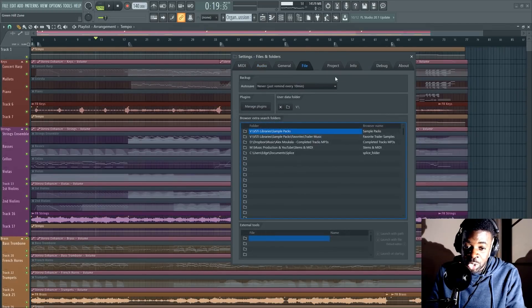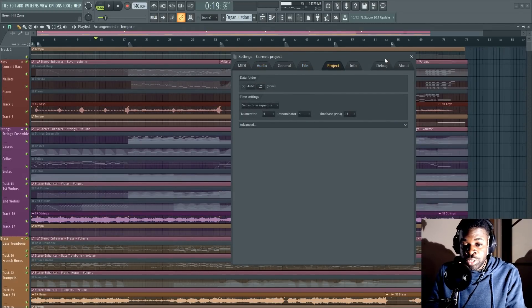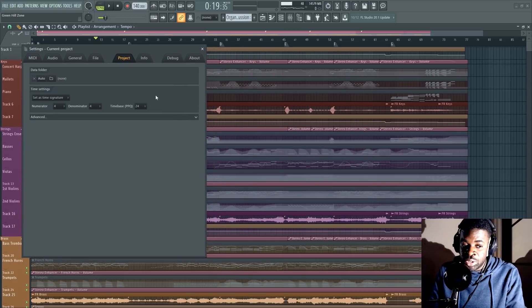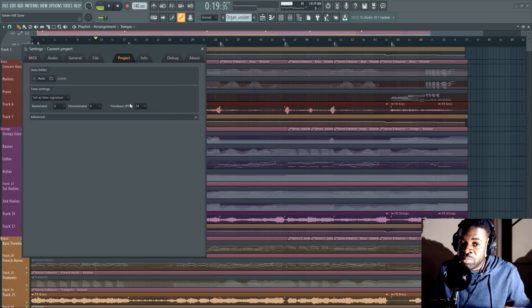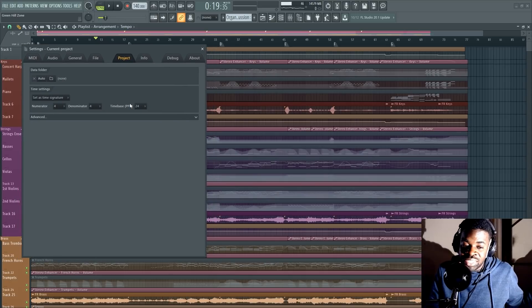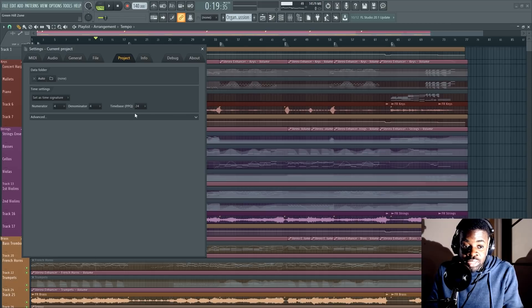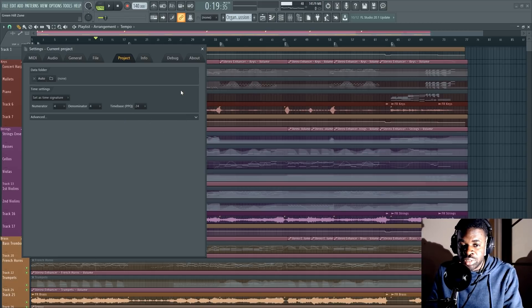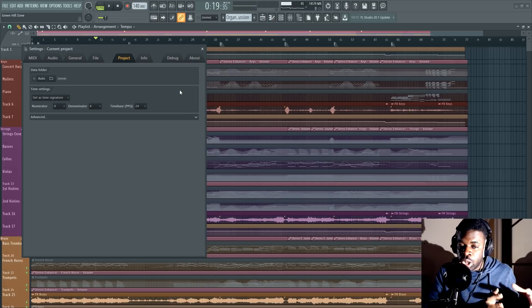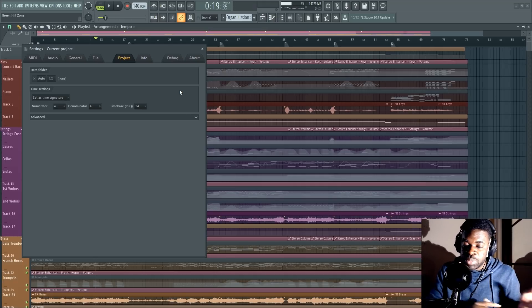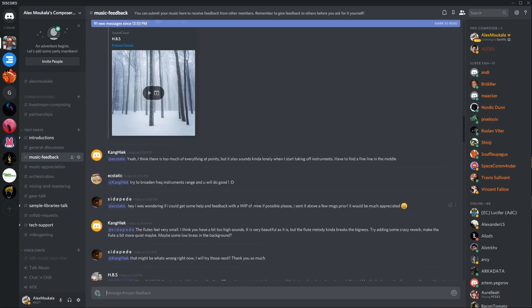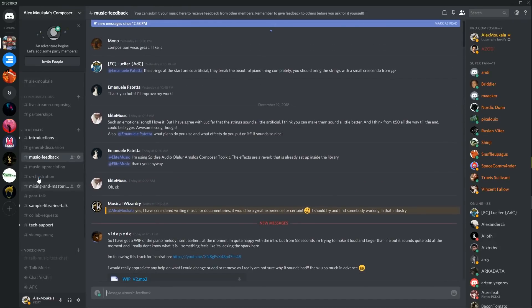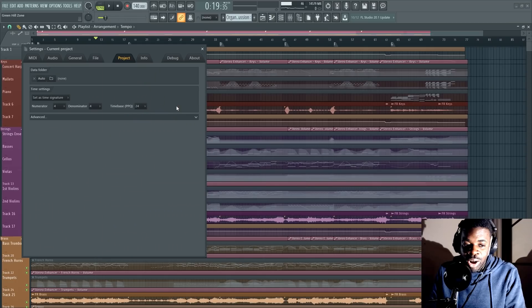This PPQ trick was showed to me just a few weeks ago and I feel very stupid because that could have helped me save so much CPU in the past. But somehow I didn't notice this. And the guy who showed me this is called Nordic Dune. He's part of our Discord server where loads of composers share amazing tips and feedback for their songs and stuff like that. So if you want to join us on Discord, I highly recommend it. I'm going to leave the link down below for free.